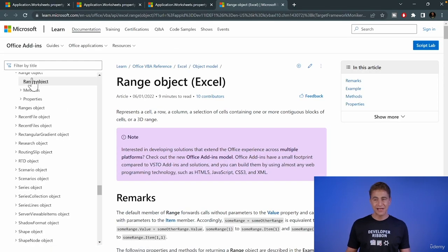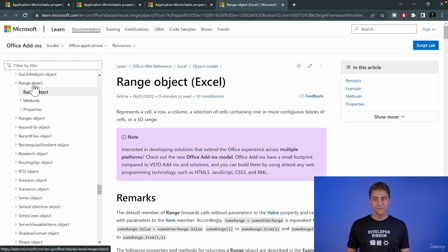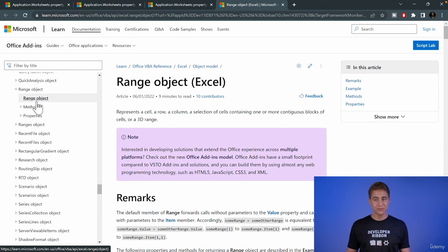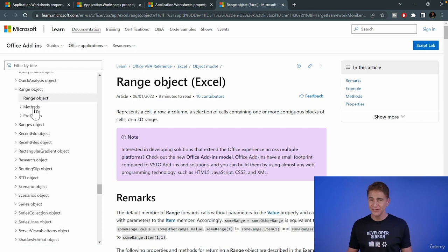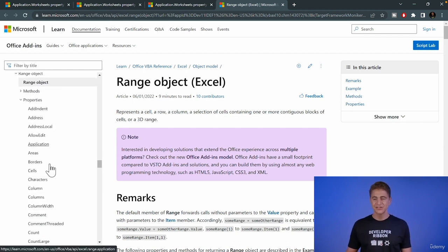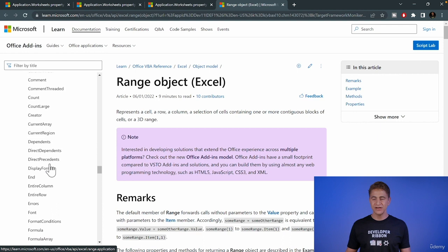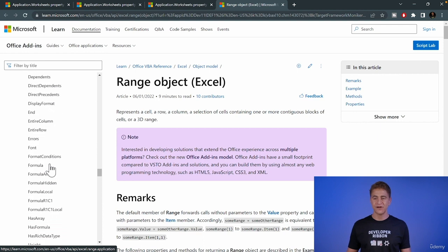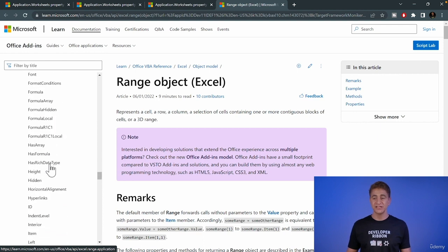Then on the left here, for the Range object, we have all the methods and properties. Let's click properties here. So we're going to scroll down until we find something called interior.